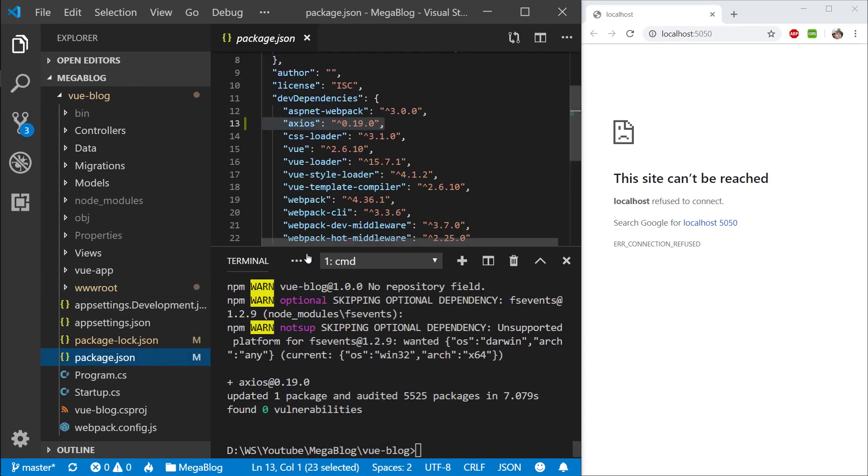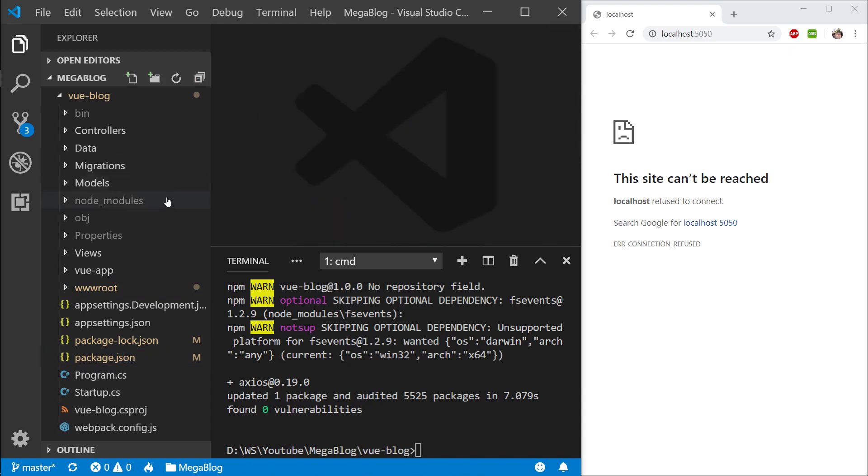Once that's done, let's quickly check that it's here. I can see it in my package.json file, so it's there.